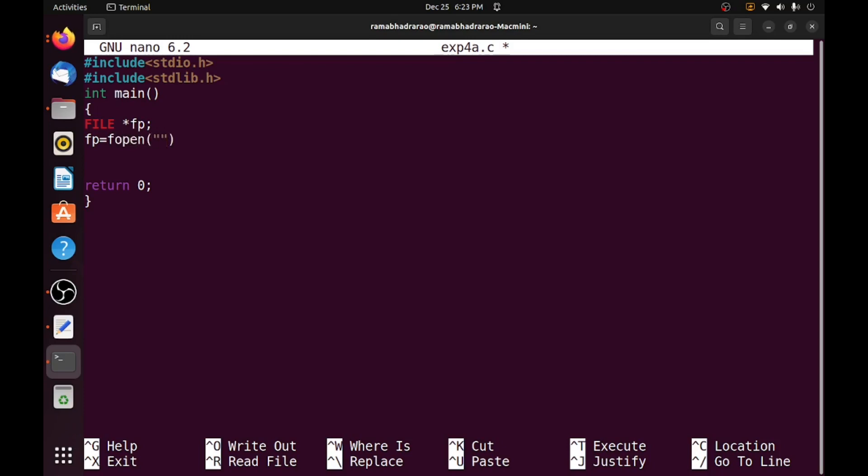One is the file name, so myinfo.txt is the file name and I am opening in read mode, so r. So my file is opened. I need to check whether the file is properly opened or not.